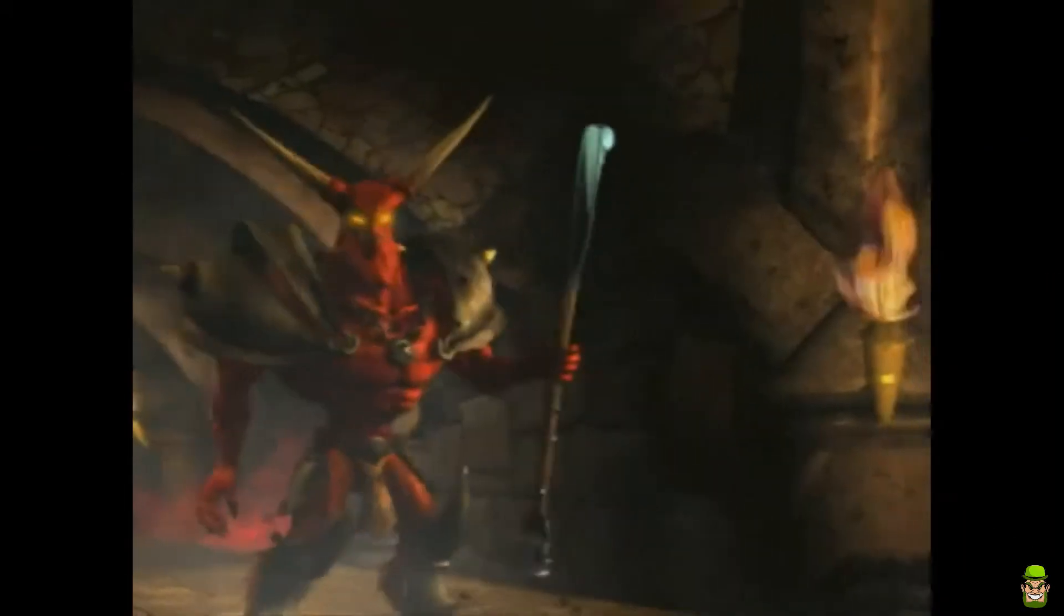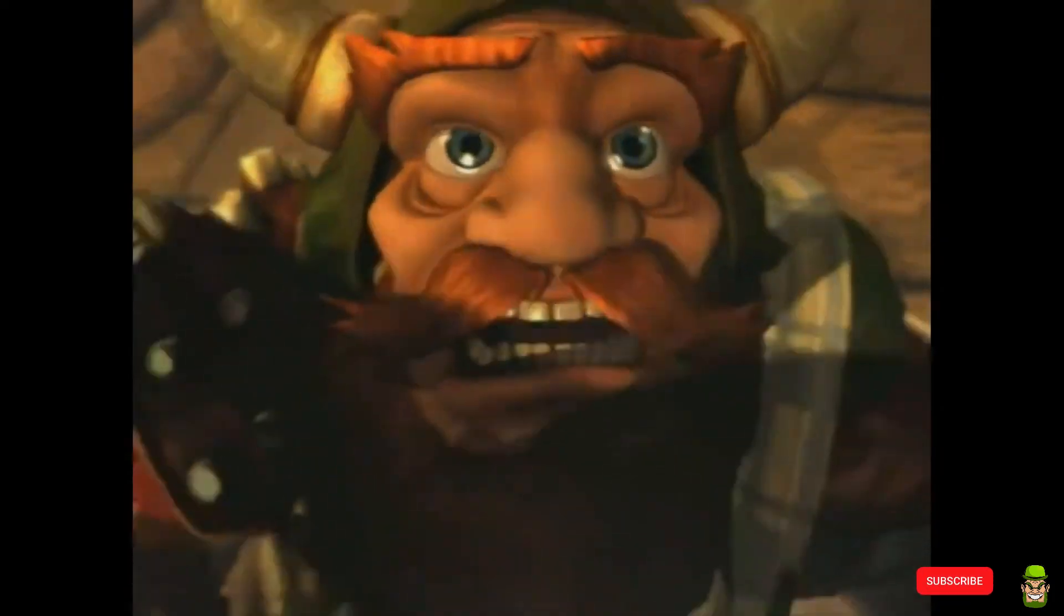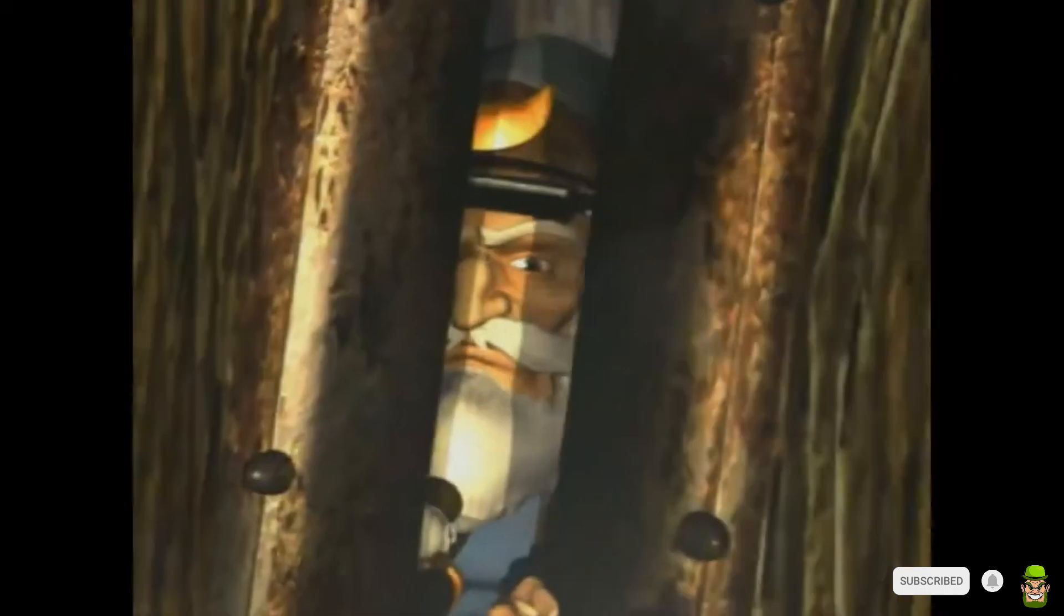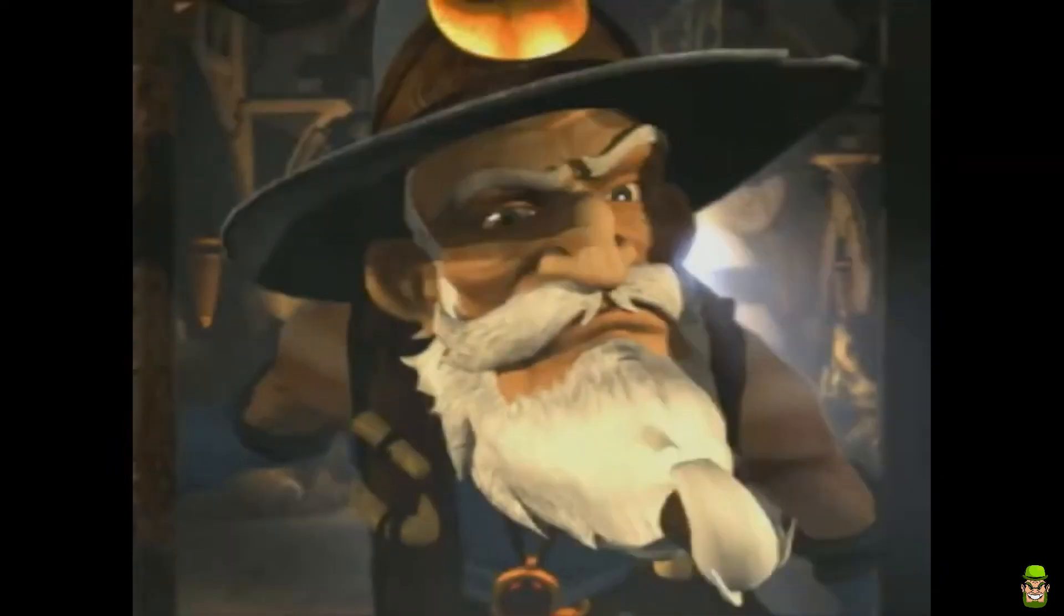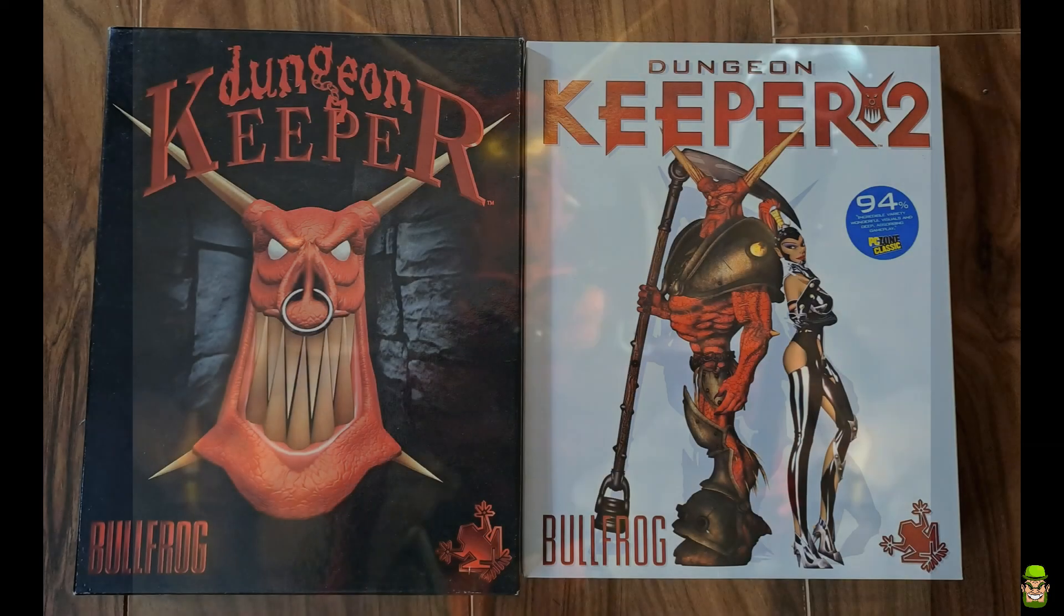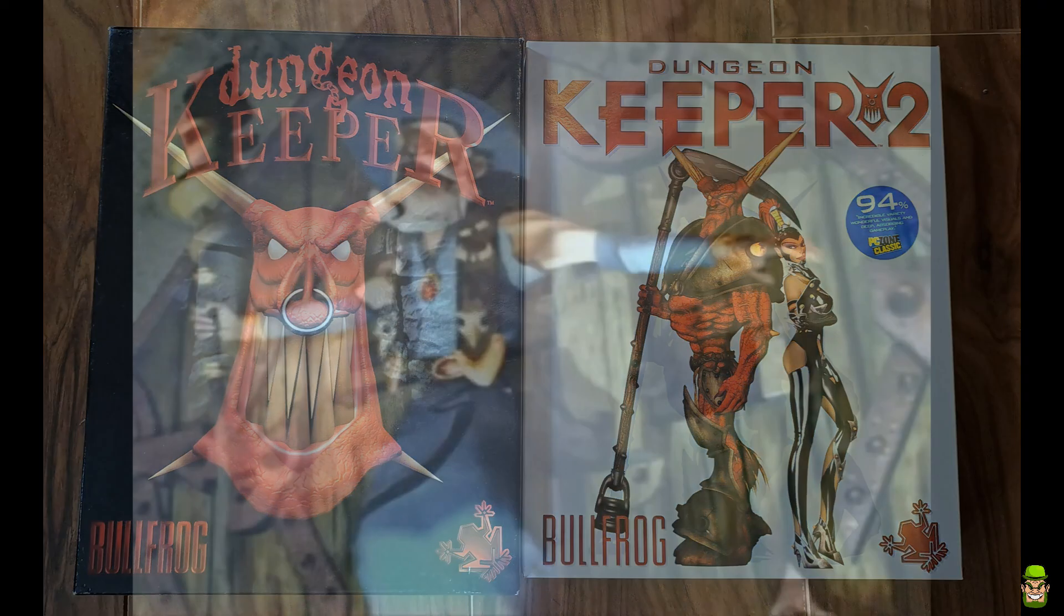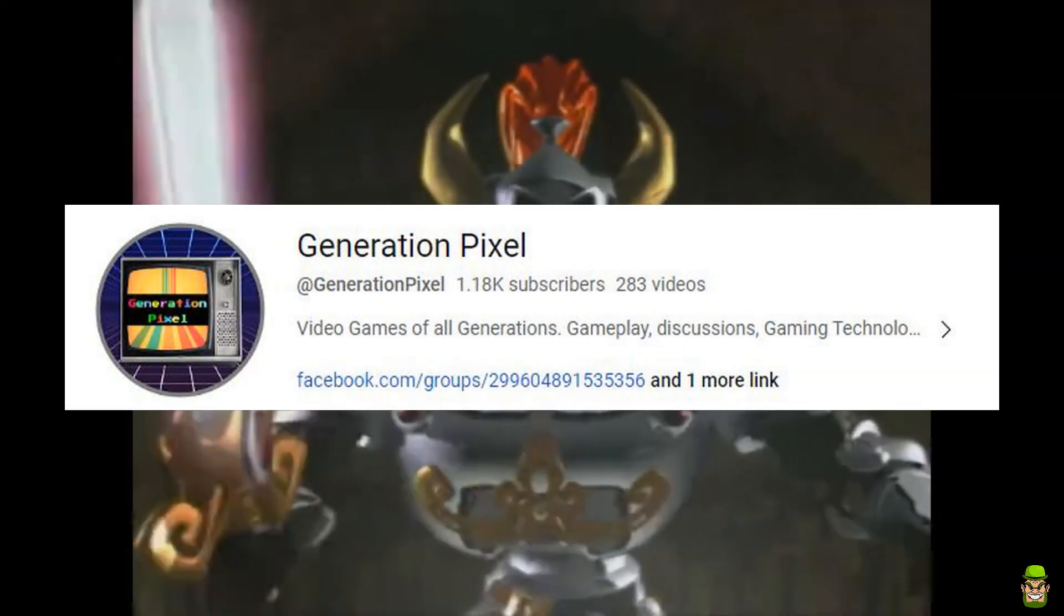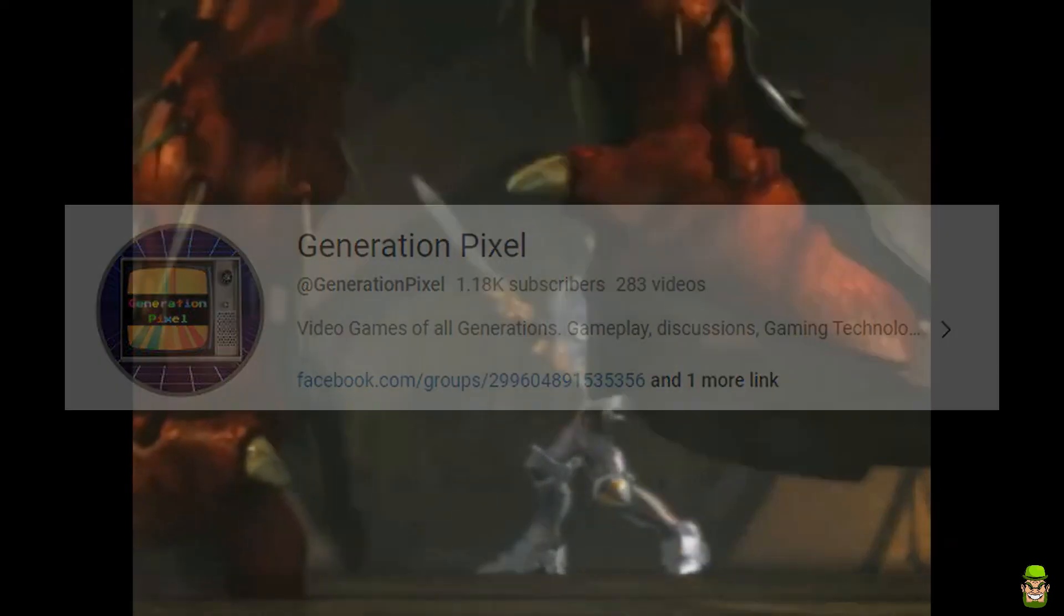Alright folks, welcome back to the channel. I've covered Dungeon Keeper 2 previously on this channel, but only a small segment in my RTS compilation video or top RTS games volume 1. My set is complete - I have the two original PC games in quality condition considering the price. I'm dedicating this particular episode to GenPixel as I know he loves the original game.